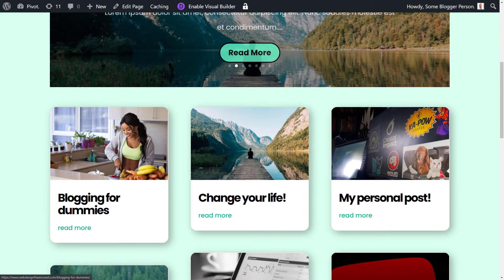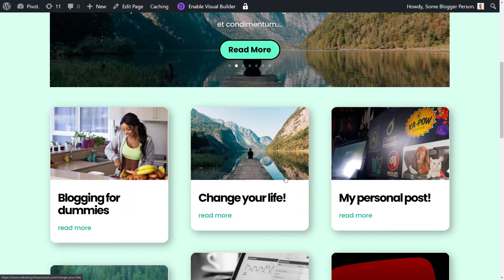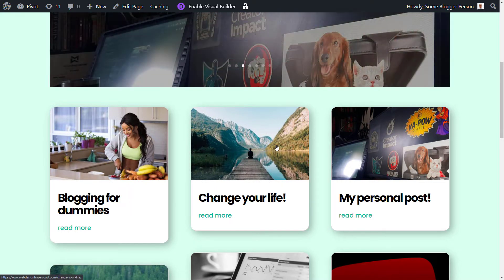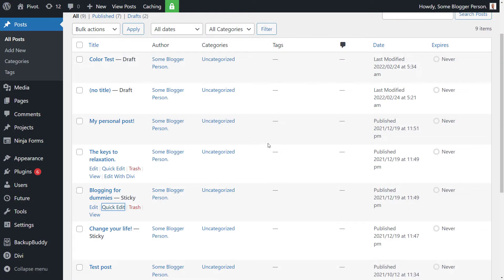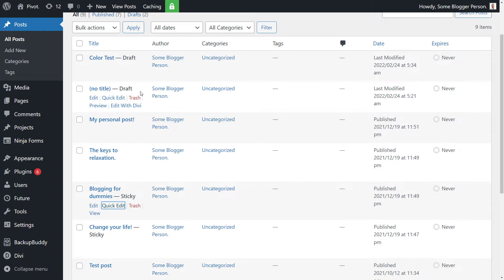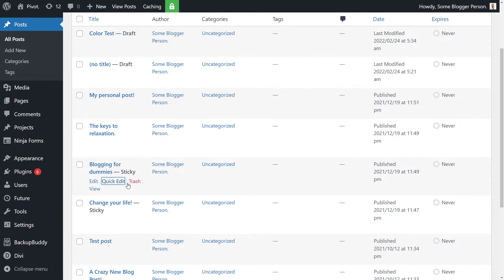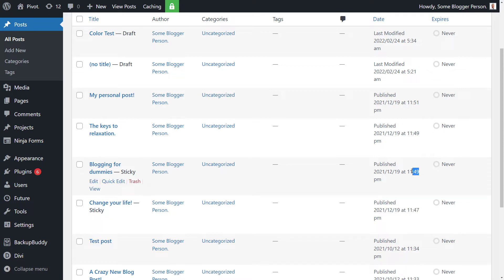So maybe we want this Change Your Life to be before Blogging for Dummies. So what I'm actually going to do is head on back again. Now, this is just another quick little change. If I want to move Change Your Life to ahead, one thing you can do is change the publish date. Now, once I say, again, there is a plugin I'm going to show you in a minute. But at the moment, we've got 11:47 and 11:49, so these are actually only posted reasonably close together.